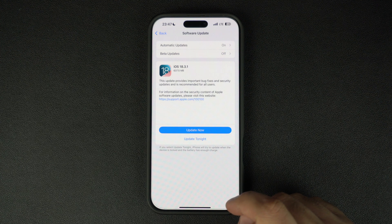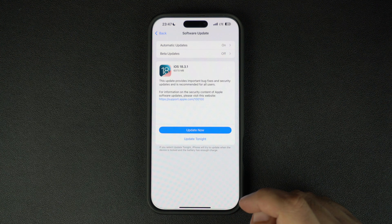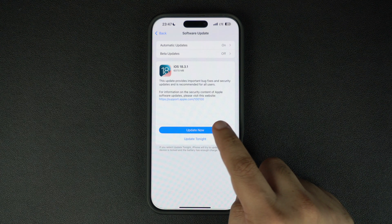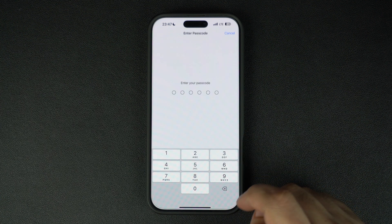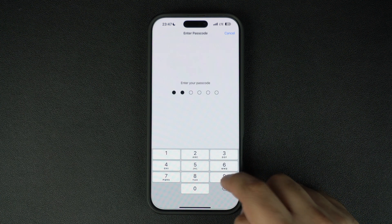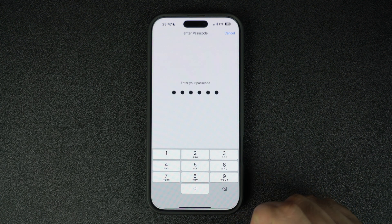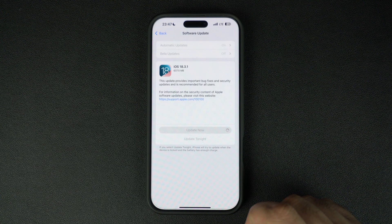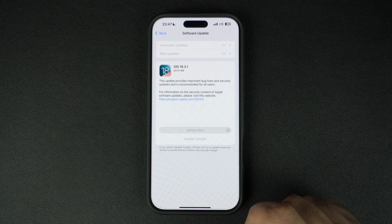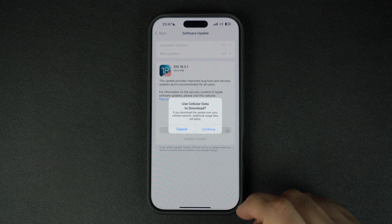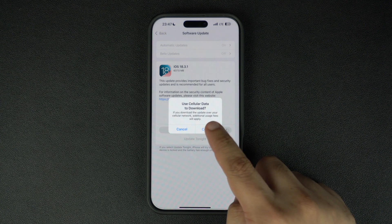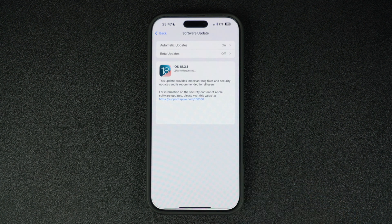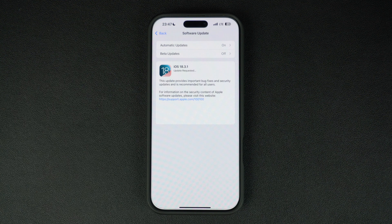And it's not just iOS. Apple has also released macOS 15.3.1, focusing on similar bug fixes and performance enhancements. Again, no new features, but it's always a good idea to stay up to date.